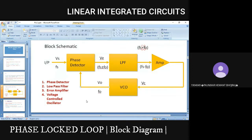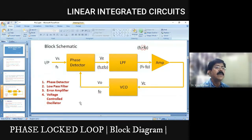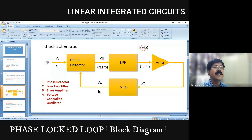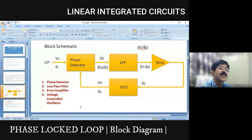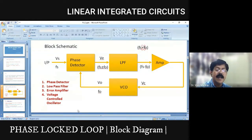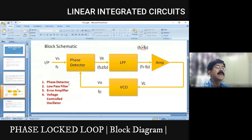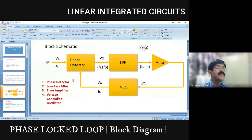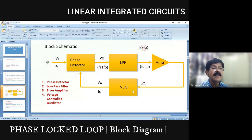There are two important terms: capture range and lock-in range, which we'll discuss. The VCO is configured with R and C components to set its free running frequency fo.